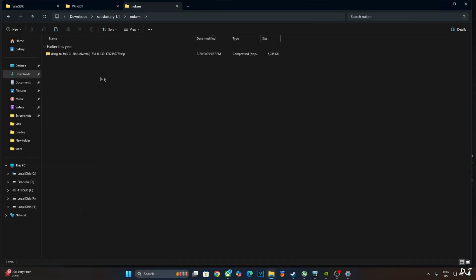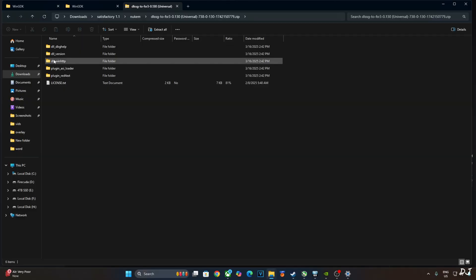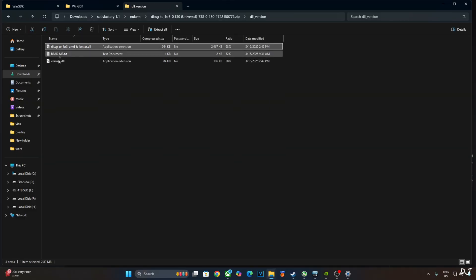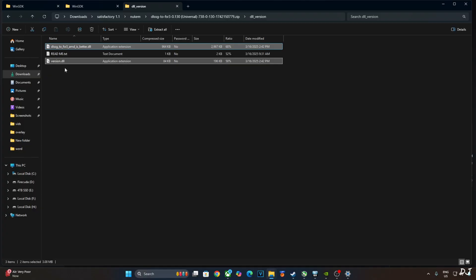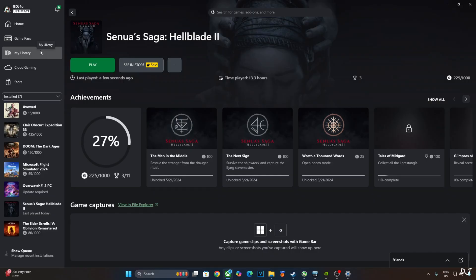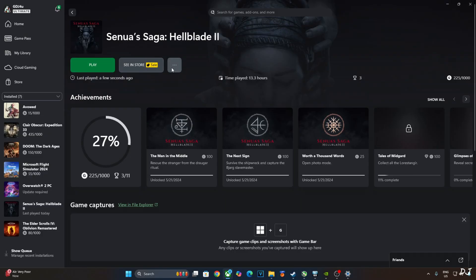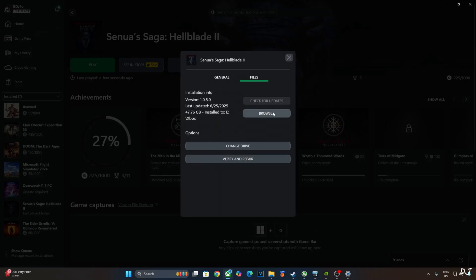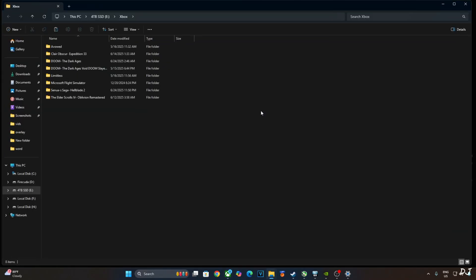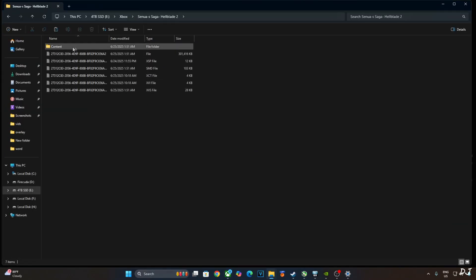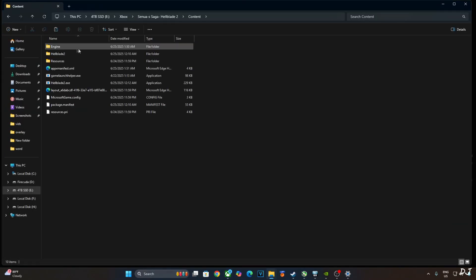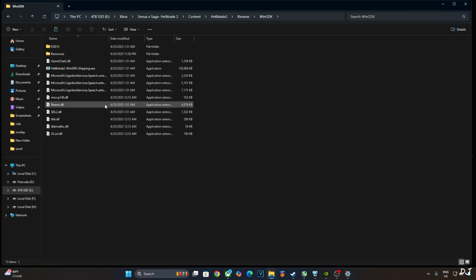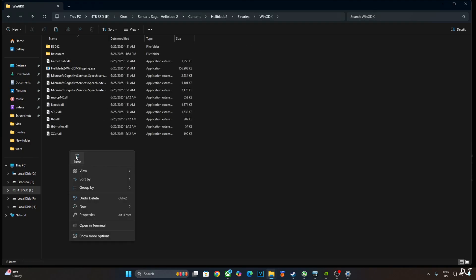Open the mods archive file. Open DLL underscore version folder. Copy these two DLL files. DLSS G2FSR3. AMD is better in version. Need to paste them in the games install directory. Open your PC Game Pass library. Select the game. Click on the three dots here. Click on manage. Click on files. Click on browse. Open the games install folder. There it is. Hellblade 2. Open content folder. Open Hellblade 2 folder. Open binaries folder. WinGDK folder. Paste the mod files here.